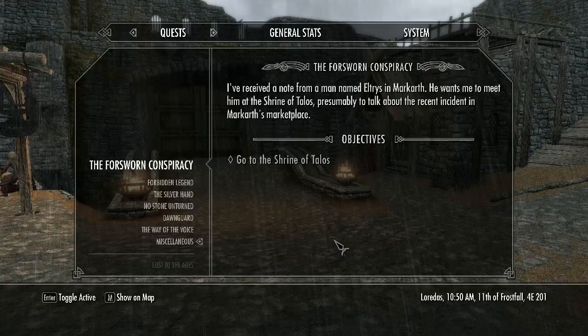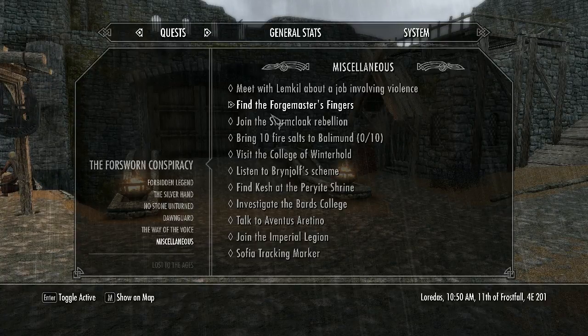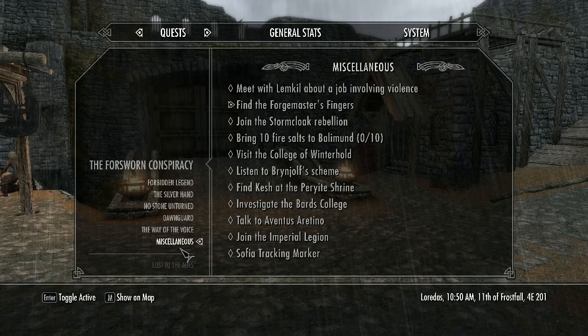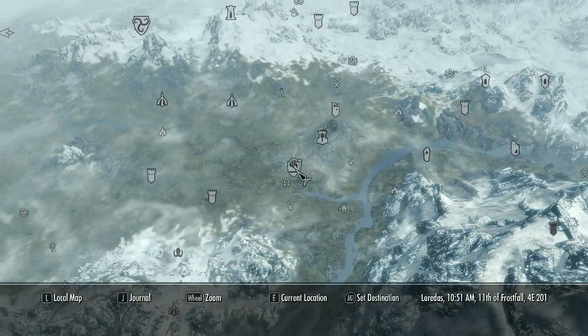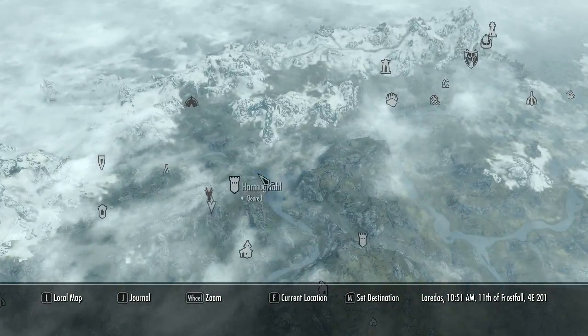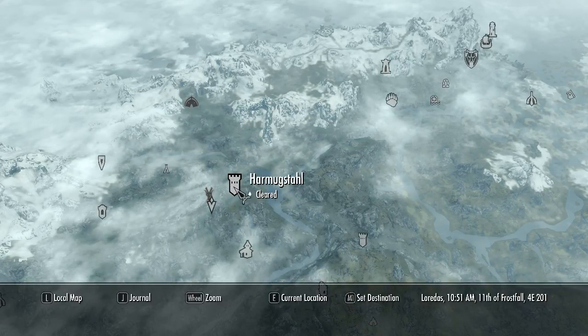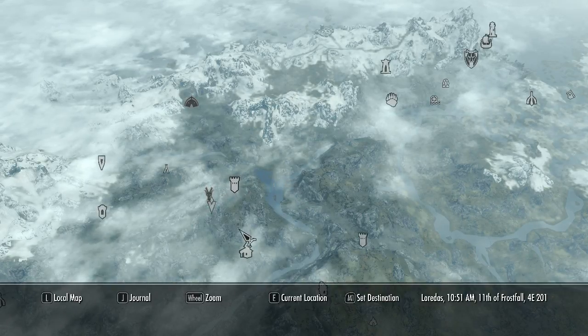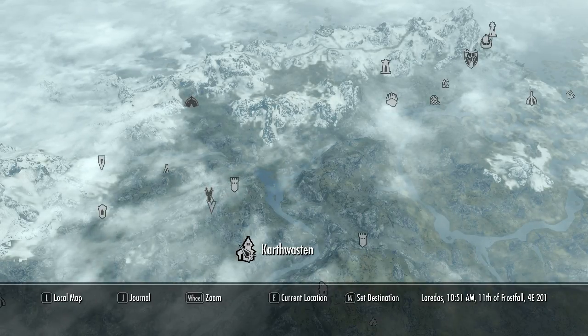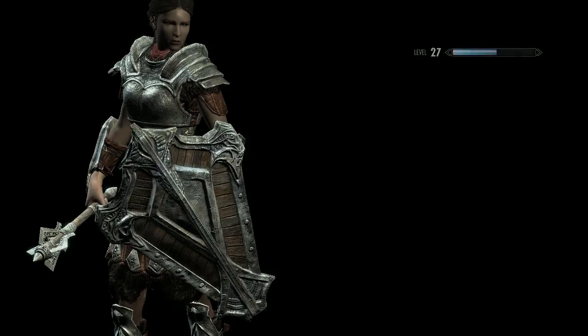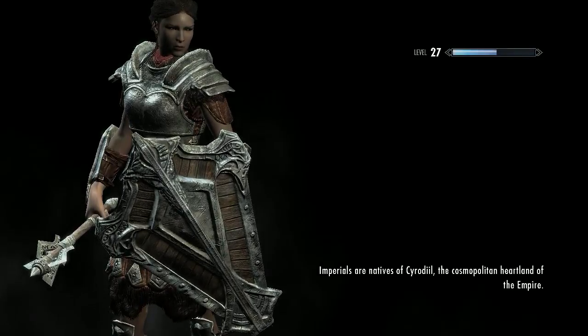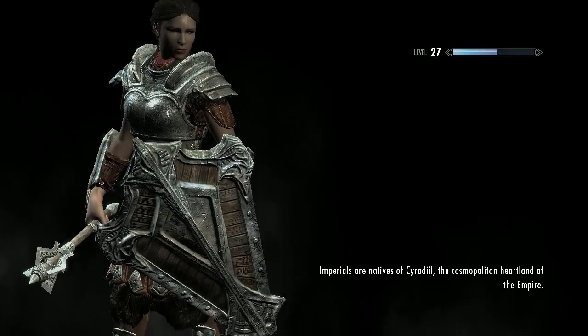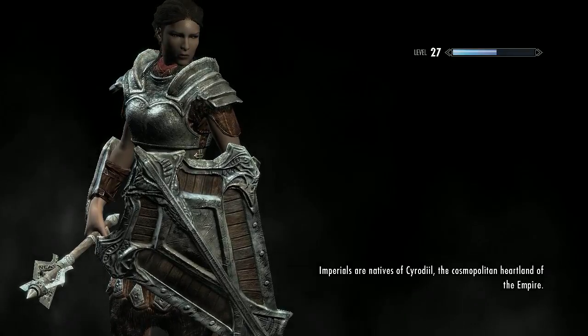The next thing we're going to do is the Quartzmaster's Fingers. Which is out here. We're going to go to this place and then walk around the side of the mountain and that should be where we need to go.